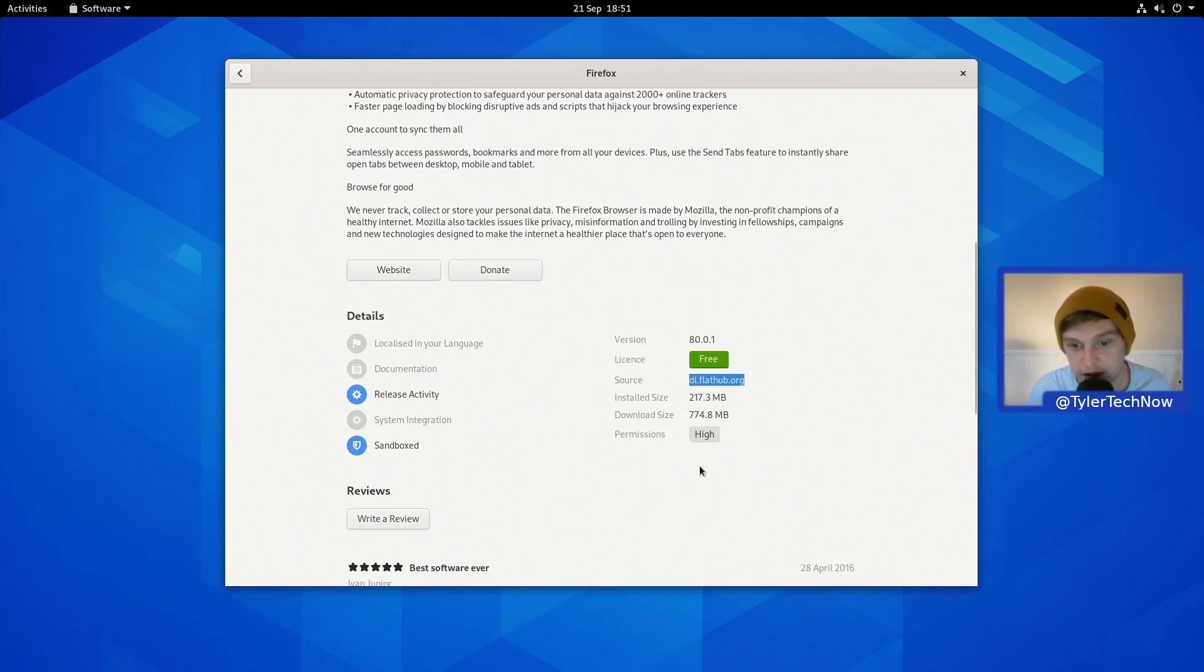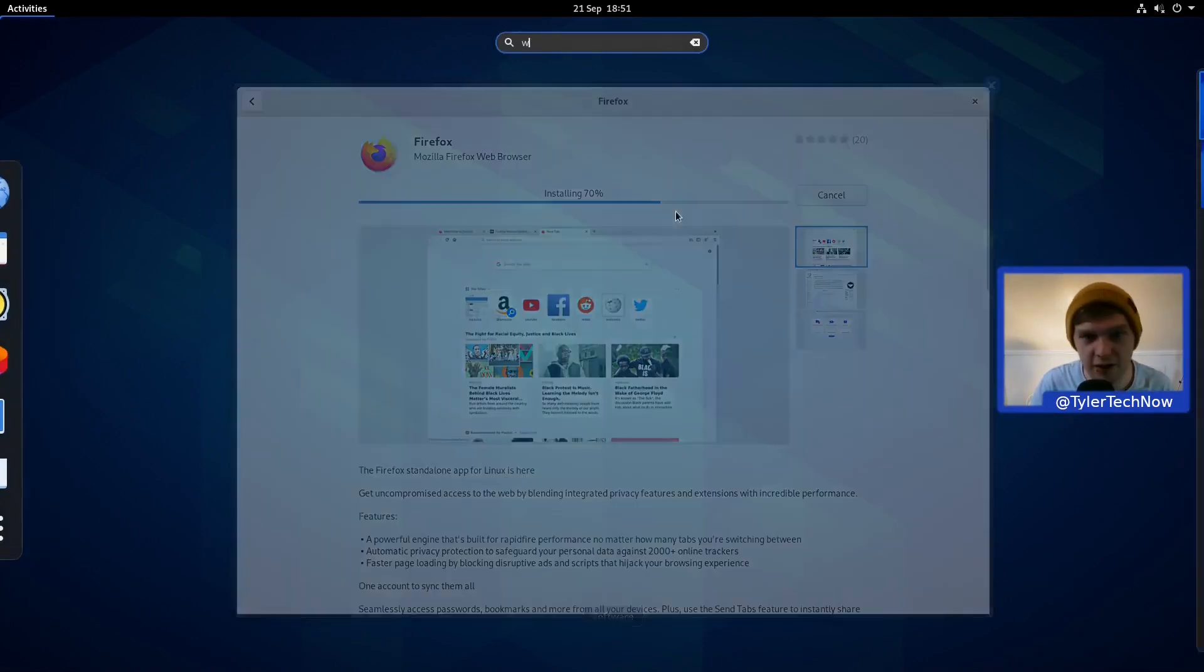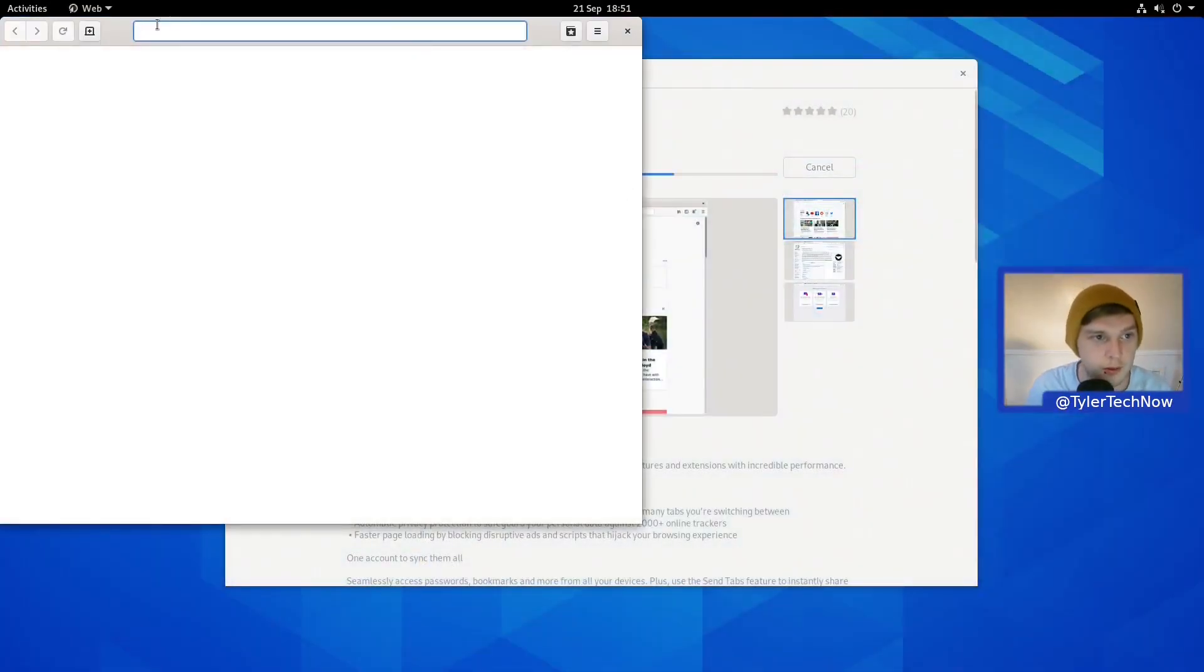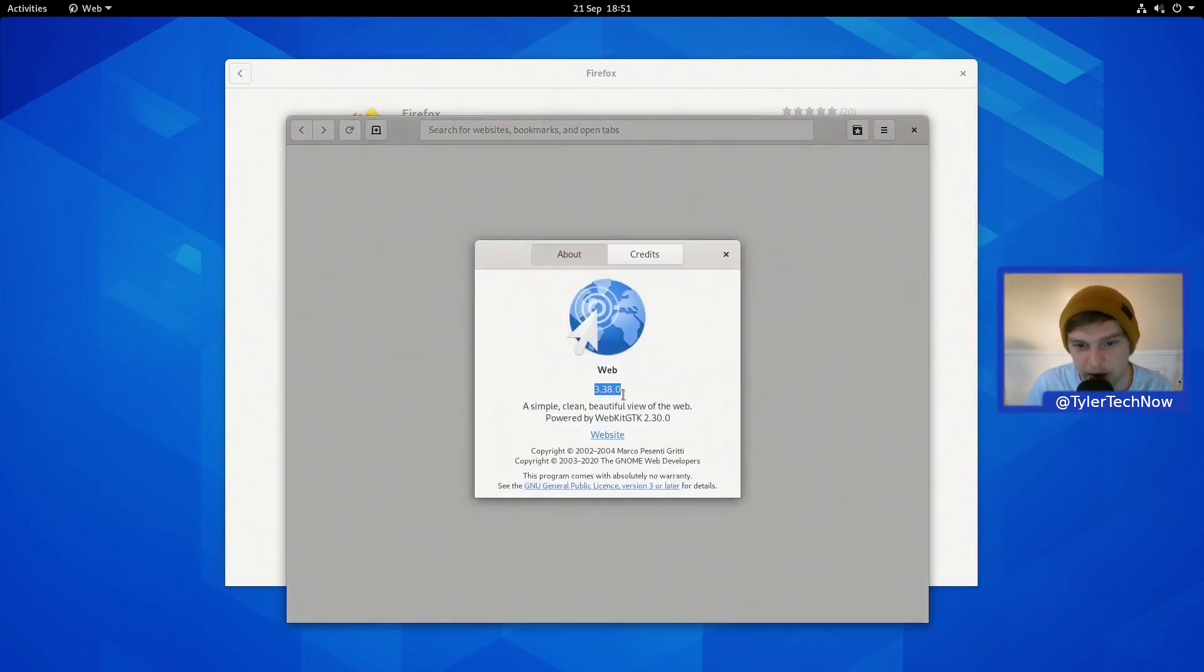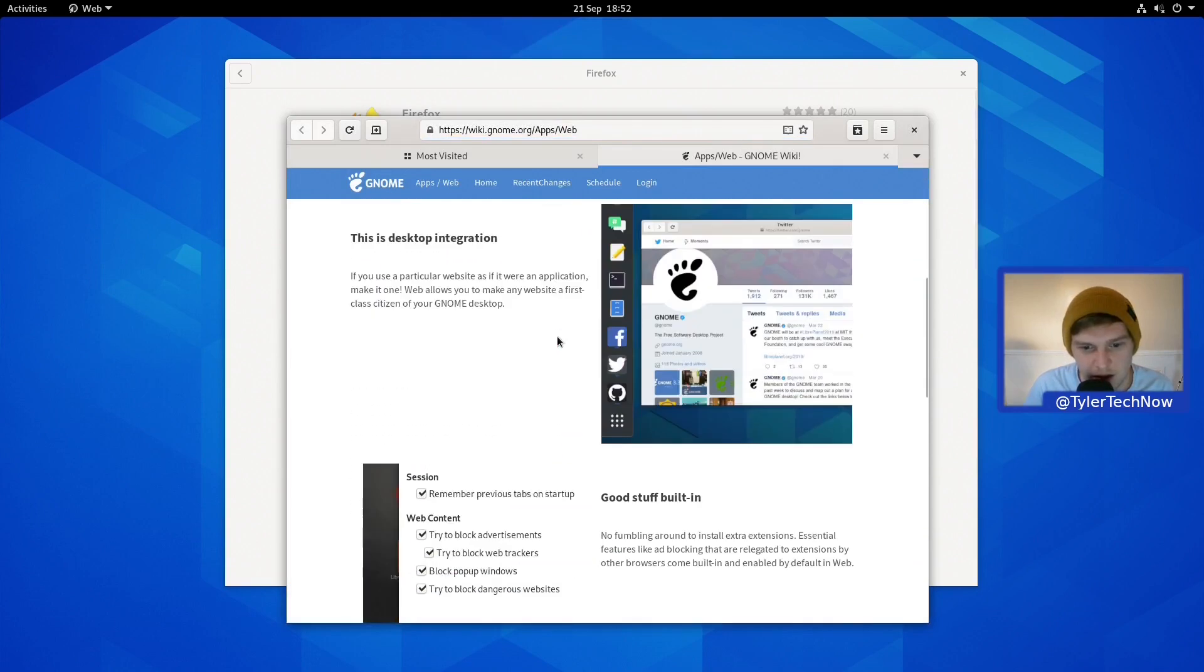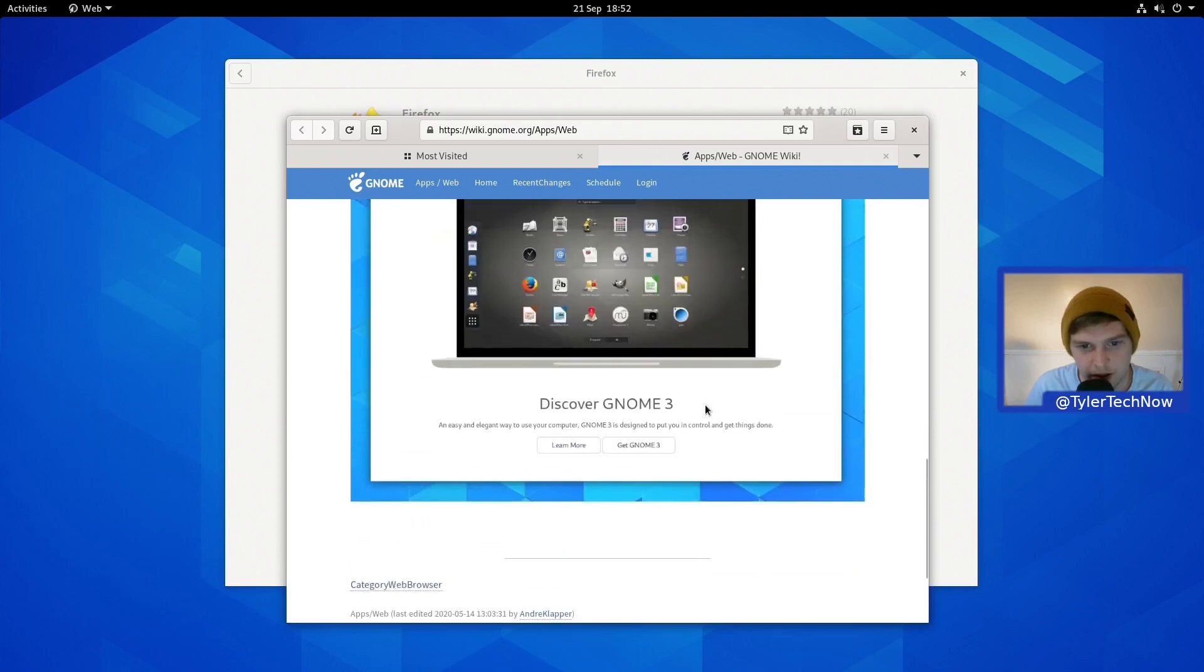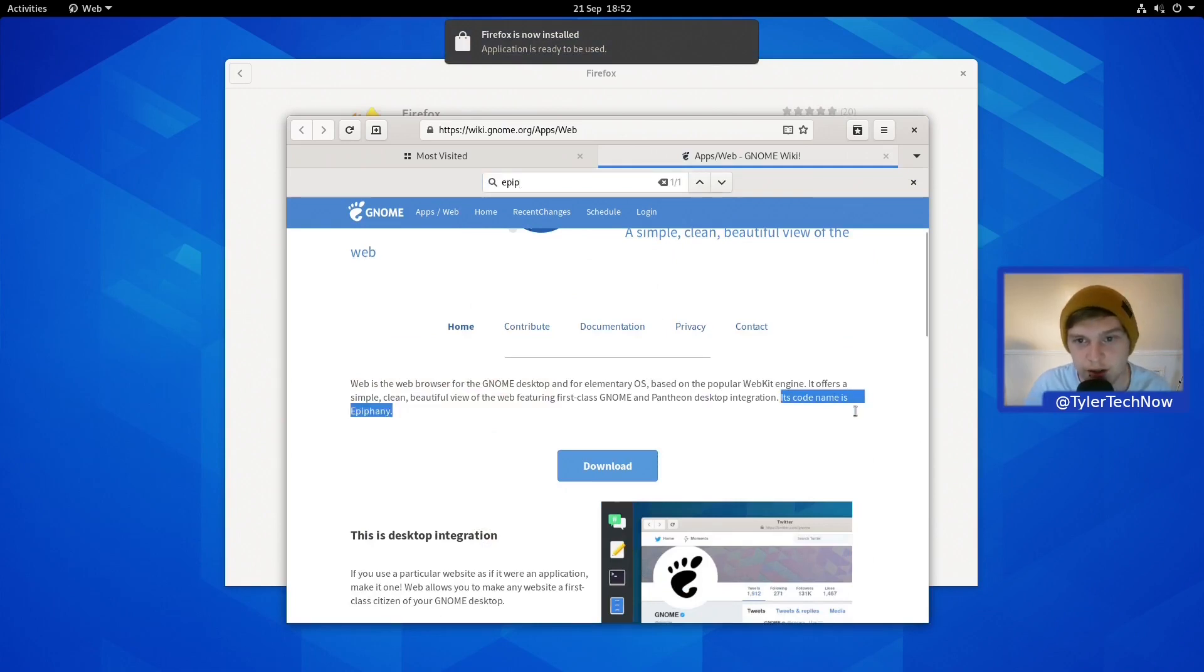While that's installing, let's take a look at the actual GNOME web browser, GNOME Web. If we go into the About section, I do believe it used to be called Epiphany. I could be completely wrong. Oh, there we go, yeah, its code name is Epiphany, so it is the browser that I thought it was.